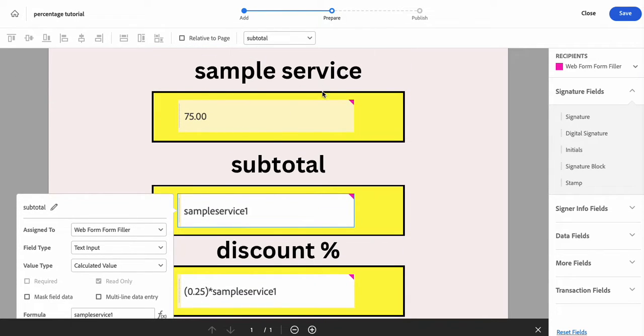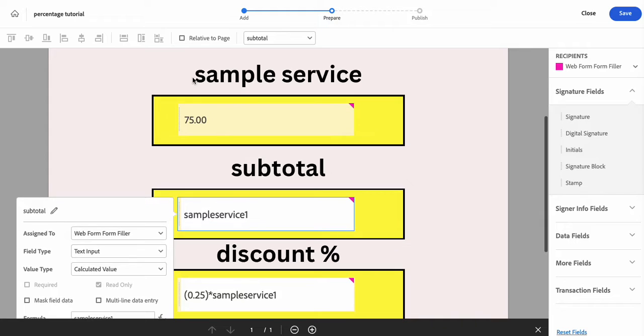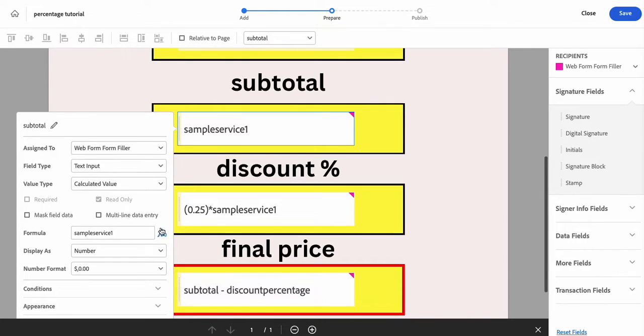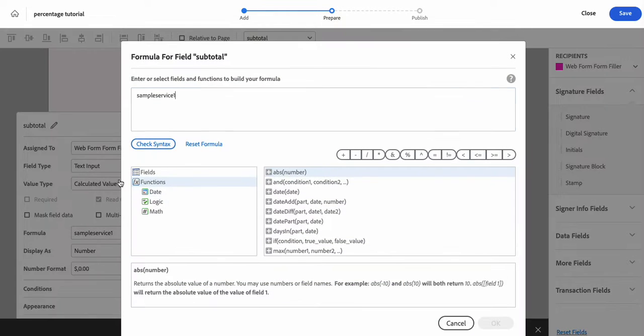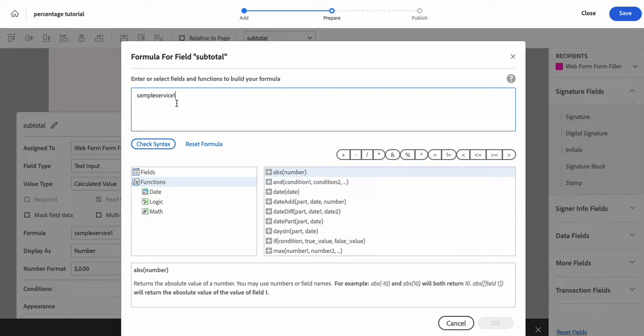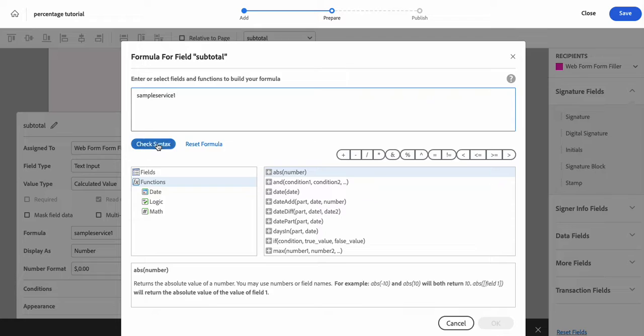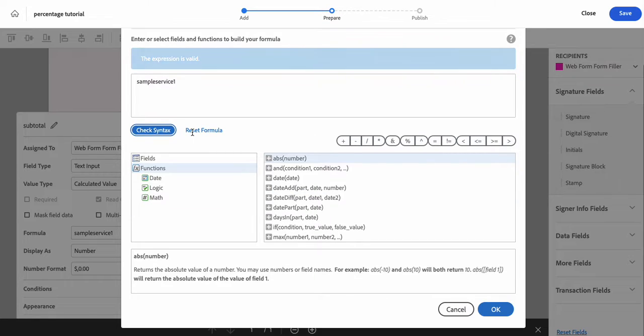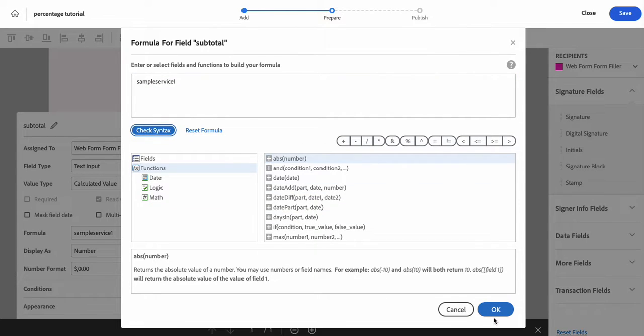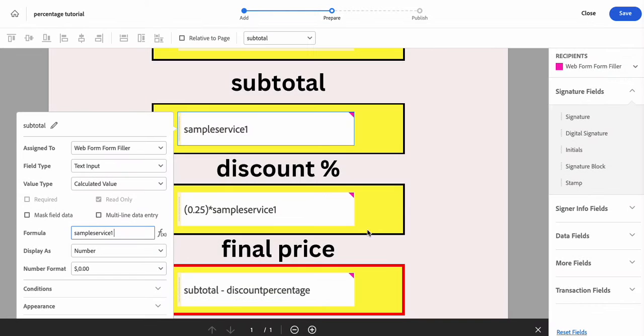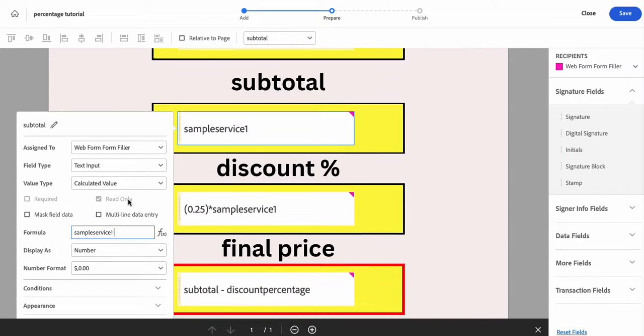So if you have more than one service, obviously each one would have its own value and your calculation would look like all of your fields. So just like I showed you in the original tutorial, you would do field number one. So it'll be sample service number one plus sample service number two and so on and so forth. And you would keep doing that.